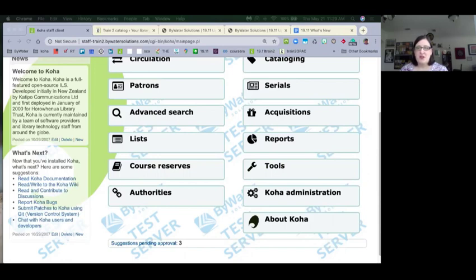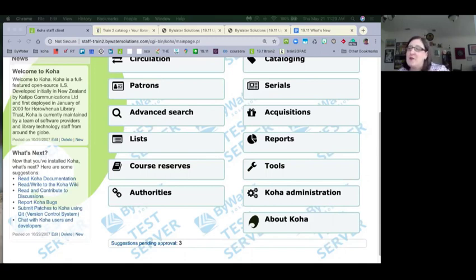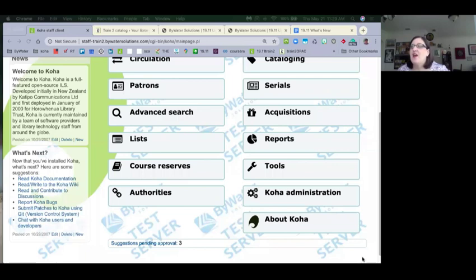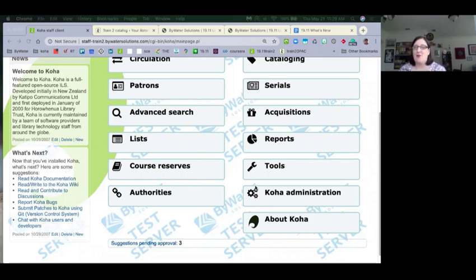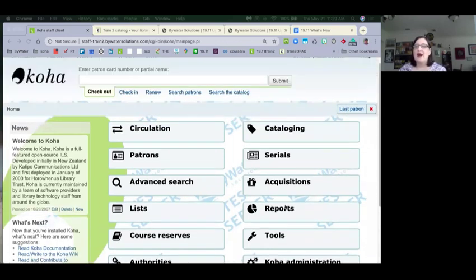Moving on to patrons — another feature many people have asked for, sponsored by Northeast Kansas Library System and the Vermont Organization of Koha Automated Libraries (NECKLS and VOKAL). This allows you to have multiple guarantors on a patron record — there's a lot to unpack with that.